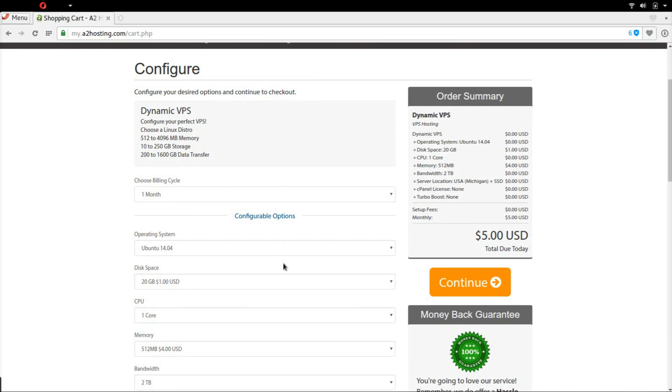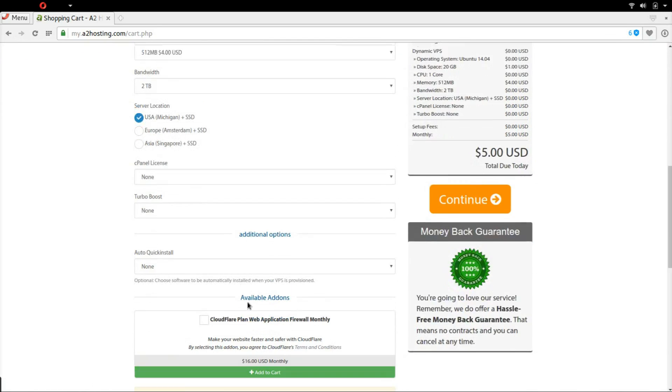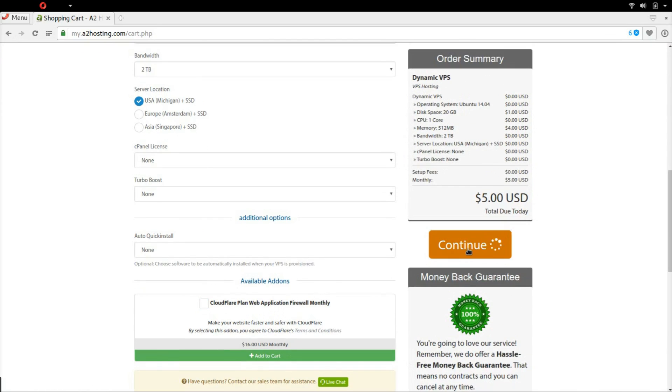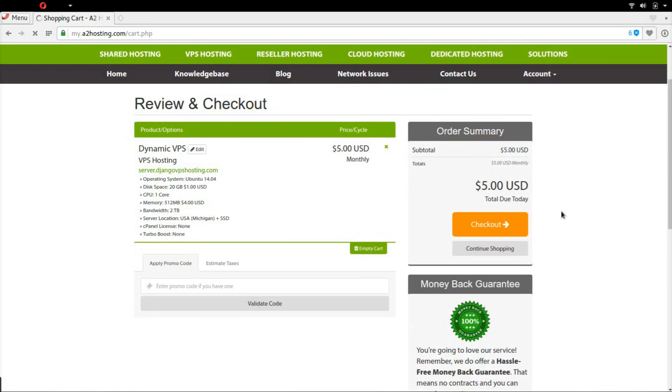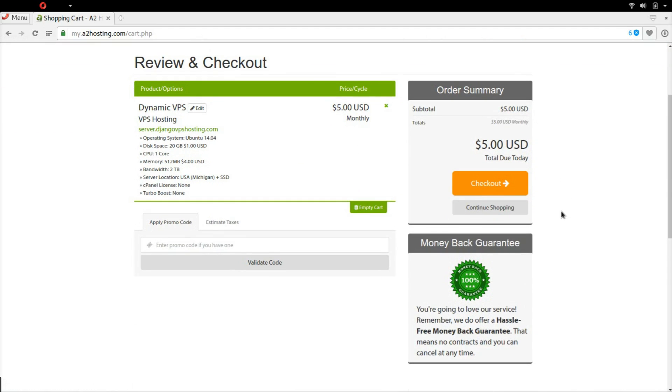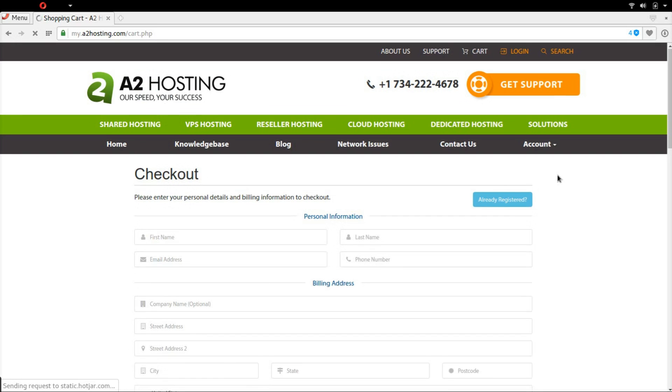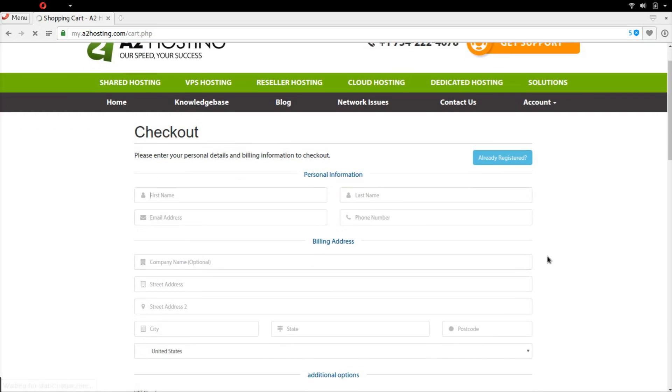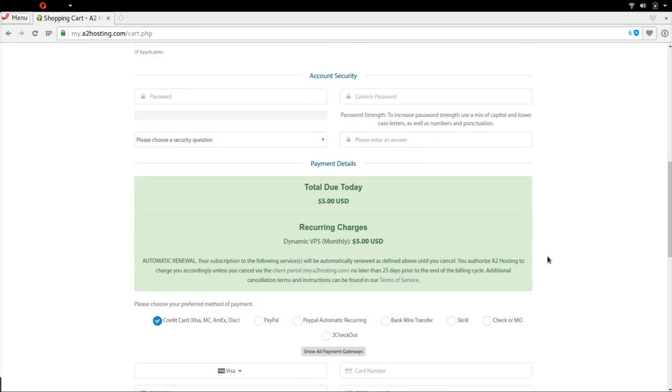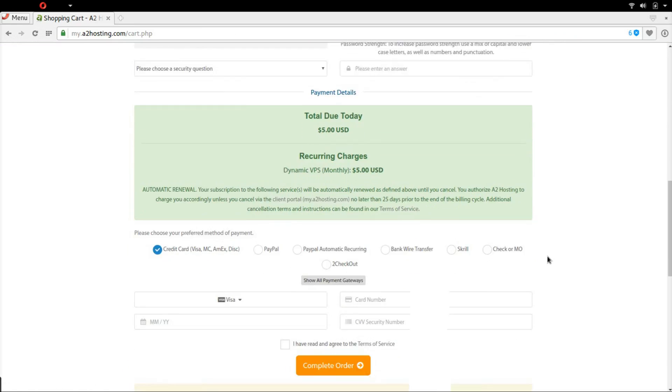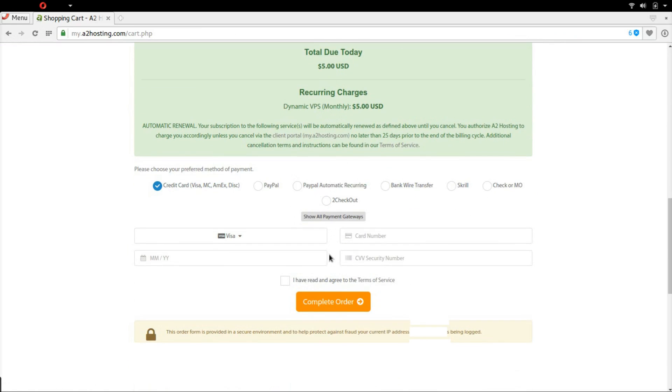Now you can configure your server if you wish. We keep it at $5 and continue. Looks good, let's check out. Now fill out all your data and make sure you agree to the terms of service and complete the order.